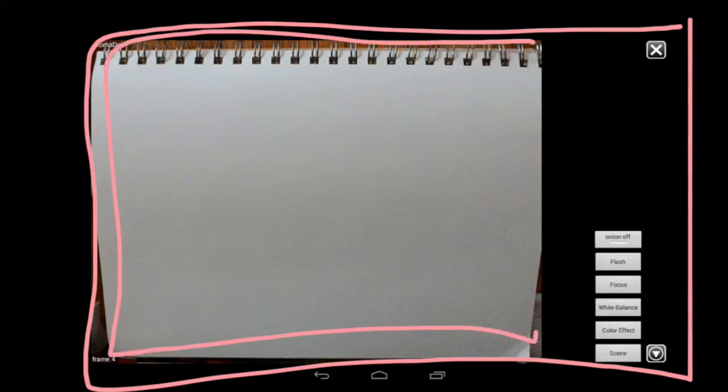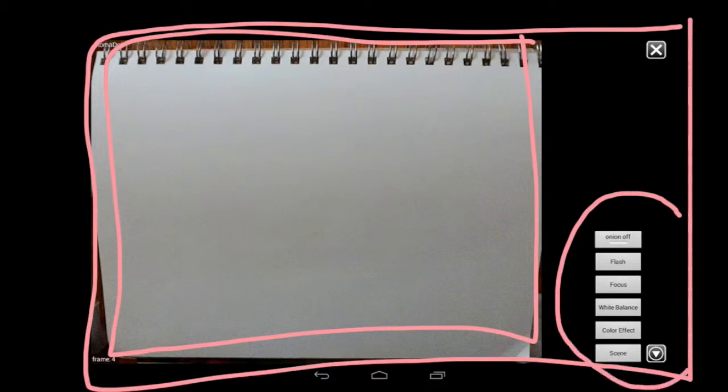You're going to get this window popping up, and this part of the window is what your camera is seeing. You will see this arrow button right here. It has some options for you to use.